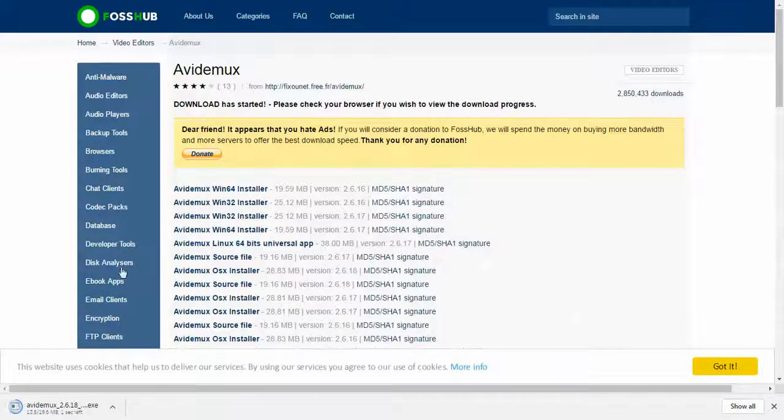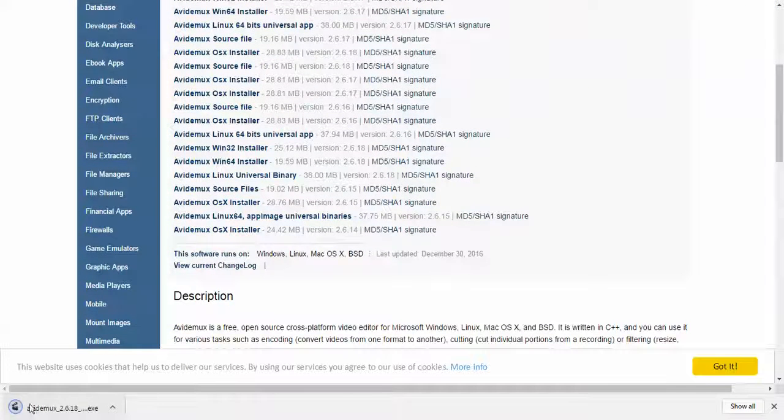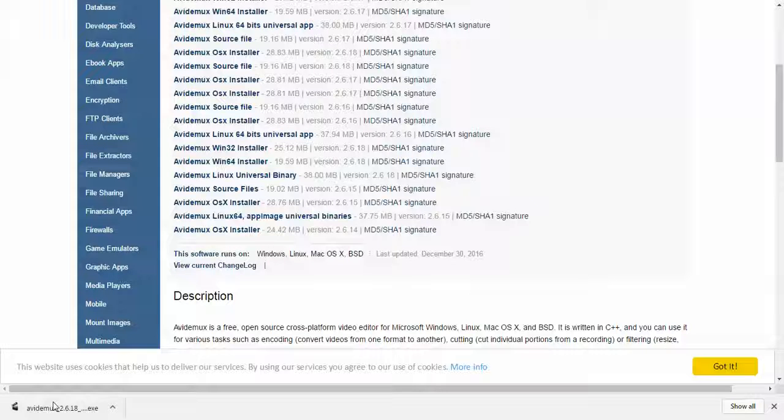You don't realize it, but it brings you to this list that has a bunch of stuff, but it's actually already downloaded. If yours doesn't pop up like mine does, it's probably in your downloads folder.